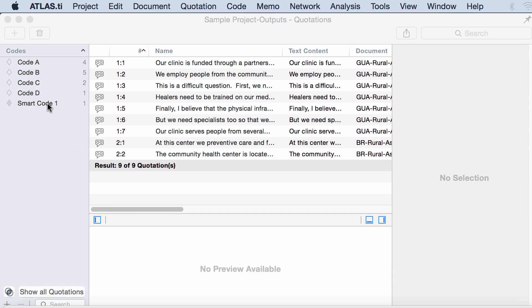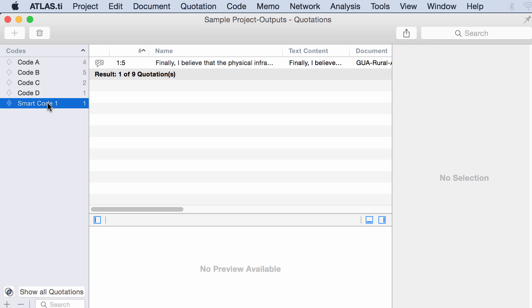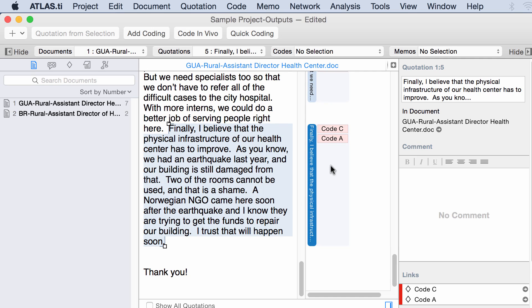Now I see one smart code which has quotation number 5. This quotation number 15, is one that is coded with both A and C. Let's see if that is true. Yes, A and C. So the smart code stored that.